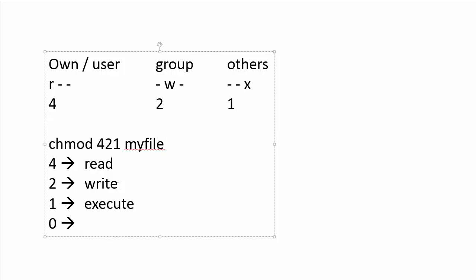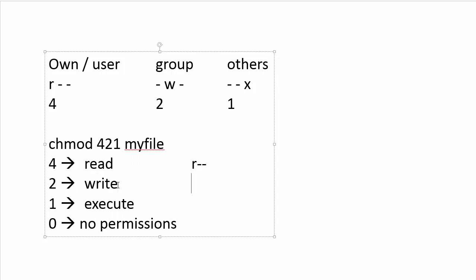And then the one stands as you may guess for execute. So a one means that I would have here no R, no W, and just an execute flag for permission. And of course if I was putting zero, that would be no permissions.